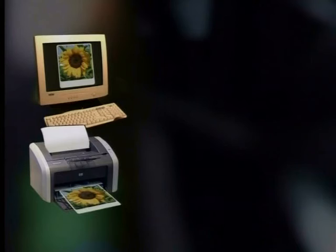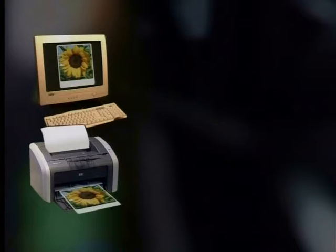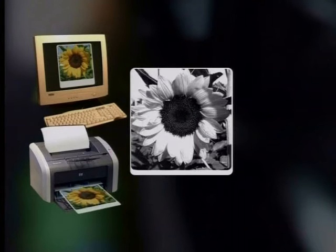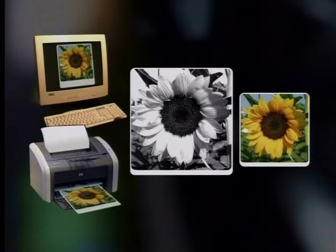Did you know that when printers were first introduced, they could not print pictures or graphics — they could only print text? That's right, but not for long. As technology improved, printers were developed that would not only print pictures, but could produce screen quality prints in black and white and in color. Today, printers can make photo quality prints in any size you like.